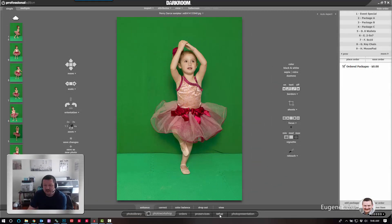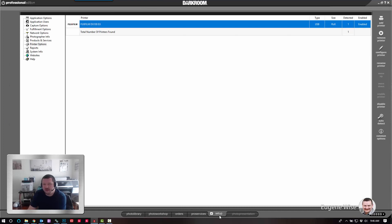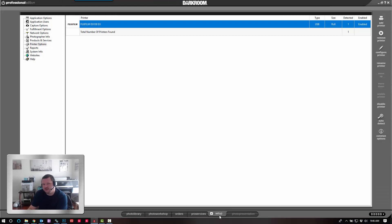First thing we're going to talk about is the ability to print divider lines. Let's say you're printing two 5x7s or 8 wallets, a lot of times the images will kind of bleed into each other so you don't know where one begins and the other one ends.